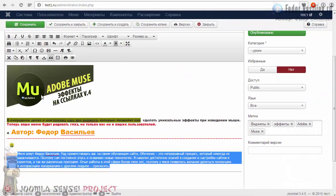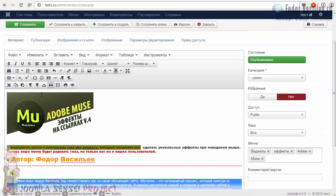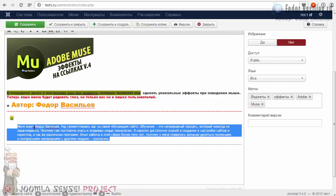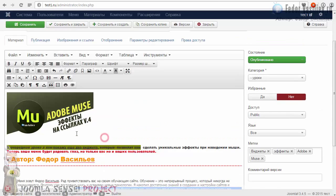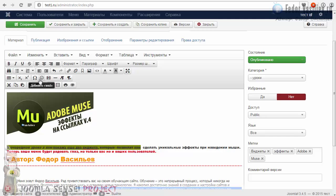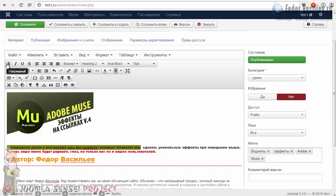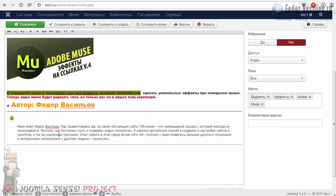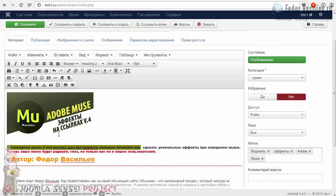Урок уже получился достаточно длинный. Ваше задание на сегодня: попробовать поредактировать ваши посты и статьи. Подобавлять отступы, списки, цитаты, всевозможные подчёркивания, цветной текст, размер текста, шрифт текста. В общем, задание простое — чтобы вы немножко освоились, поиграйте с редактором, посмотрите кнопочки, покликайте, поизменяйте. На этом я заканчиваю данный видеоурок. Увидимся в следующем.